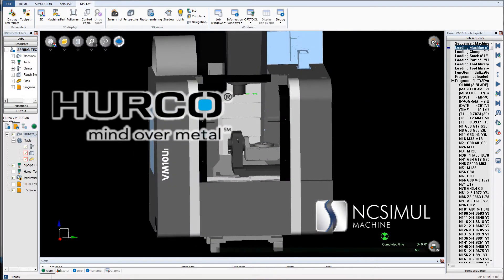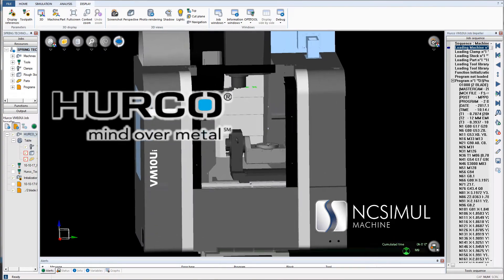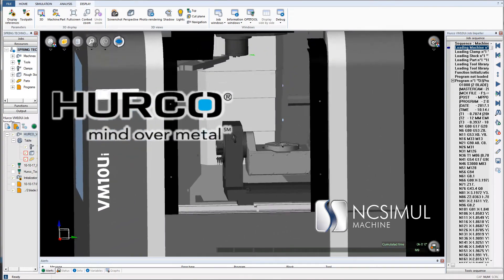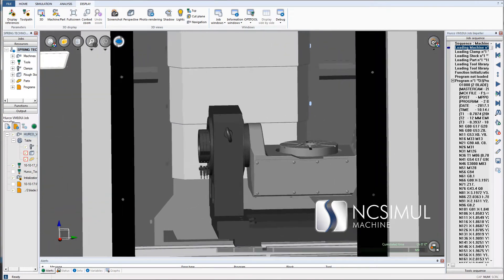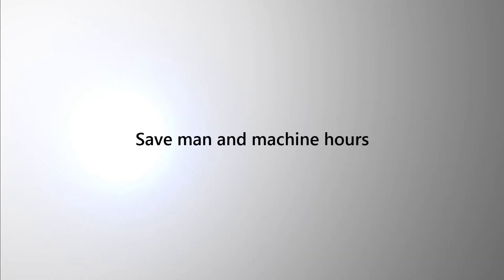By streamlining the production process via an intuitive interface, NC Simul saves both man and machine hours on the shop floor.